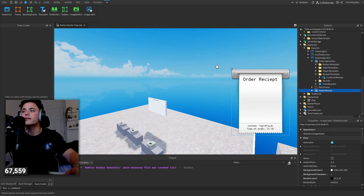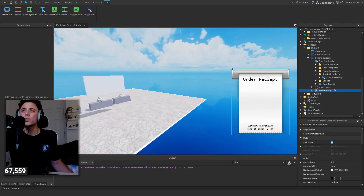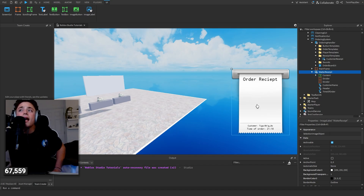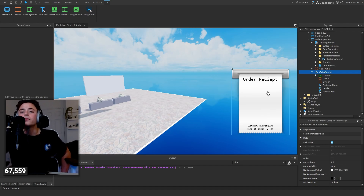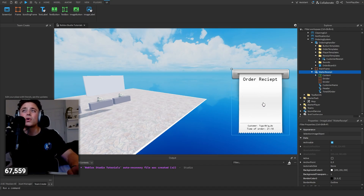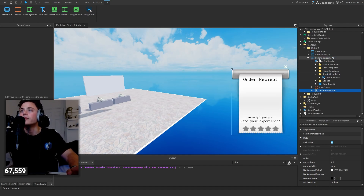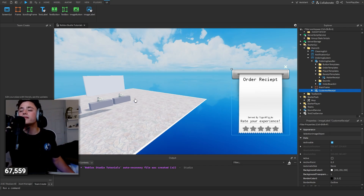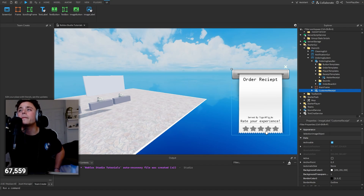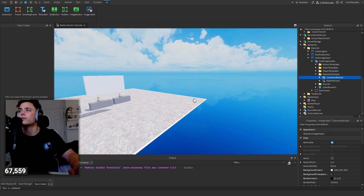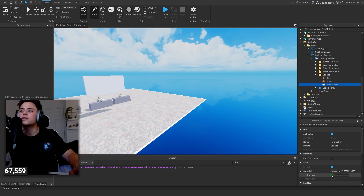I wanted to show you the receipts. There's an Order Receipt — this is the Waiter Receipt, so this is what you get. It has a customer name, time of order, and content in here. Inside here it's going to have all your items listed. There is an image so if you don't want it, it's up to you — you'll have to mess around and customize, but just know it might break. Then this is the Customer Receipt — this is the rating one where they can give you a rating. It comes with all the items listed as well.